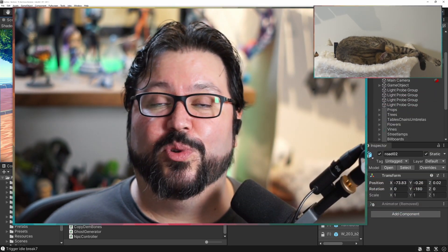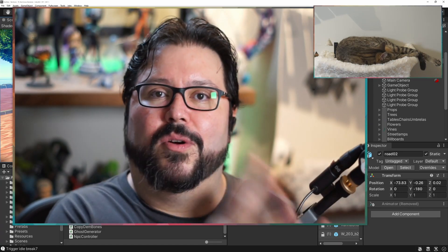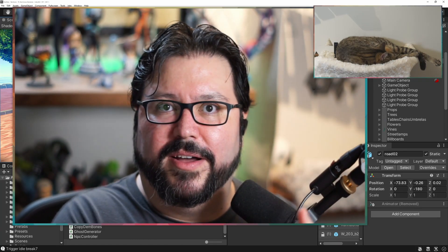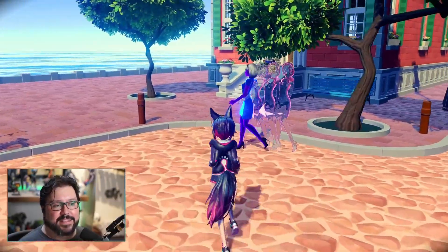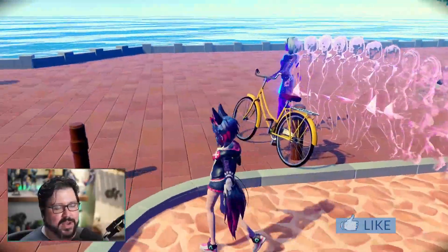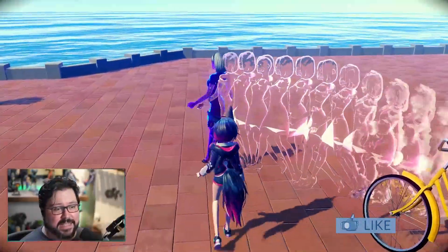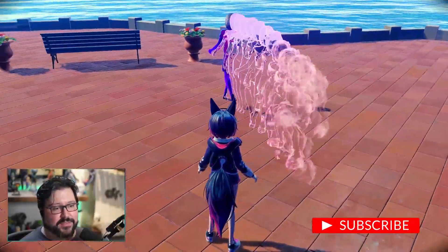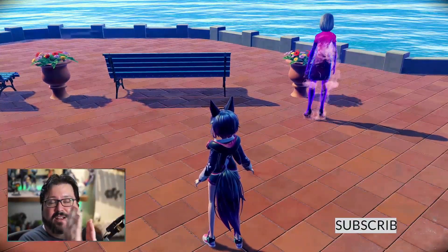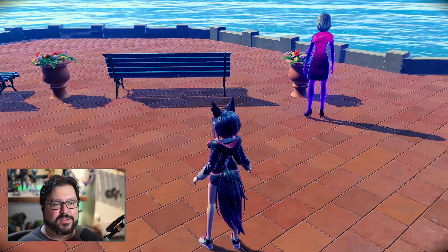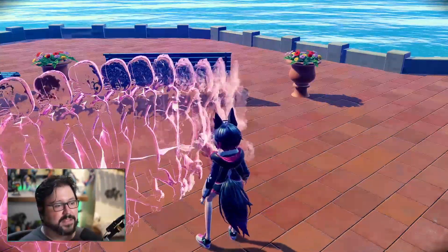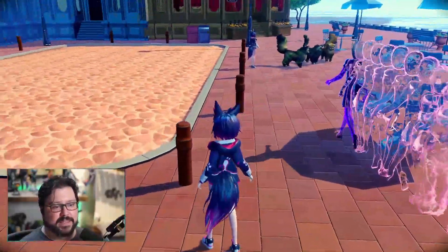Today we're gonna do a tutorial on how to copy an animation state from one character to another, and also we're gonna look into pooling of objects to create a bunch of them. As she walks around she leaves behind a trail of herself, and you can see the different versions of herself are in her pose. Each time I'm gonna create a copy of her, put her in the position that she was, and then after a little bit I just dissolve them out and they start over.